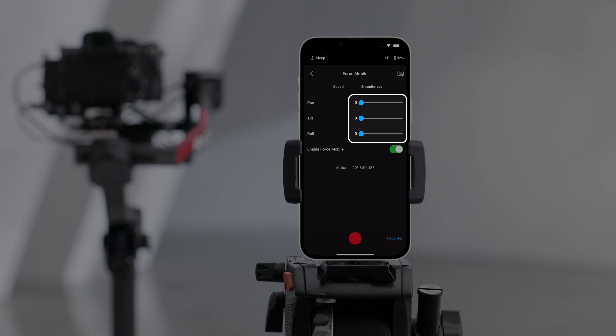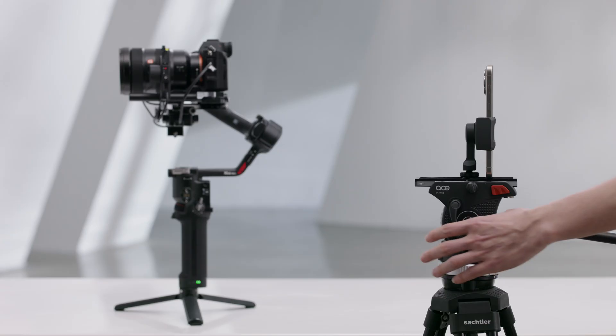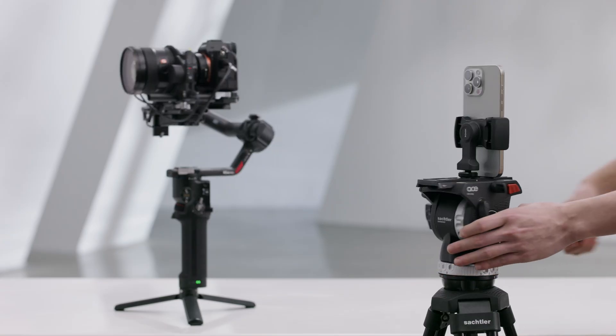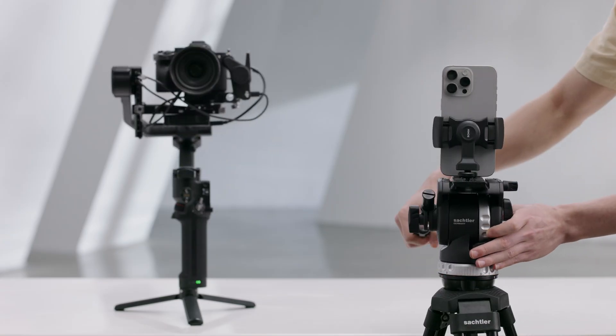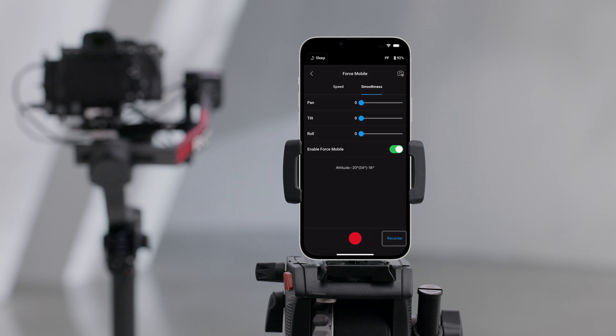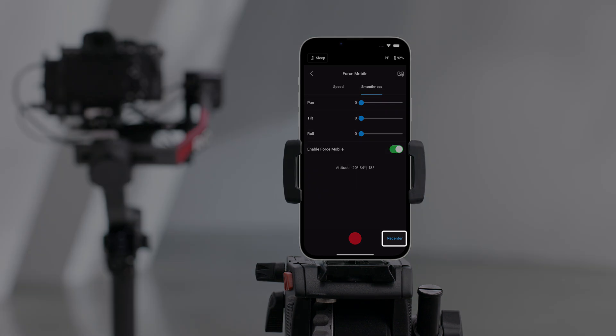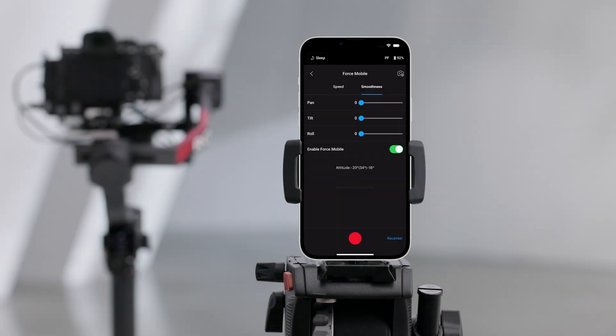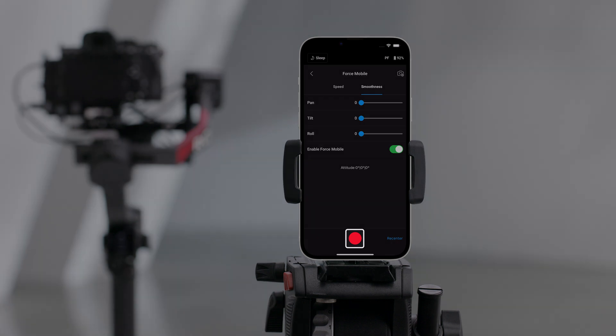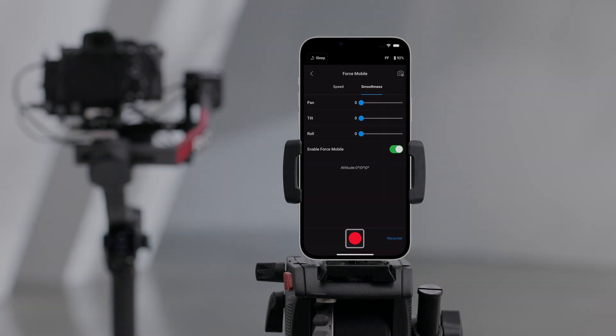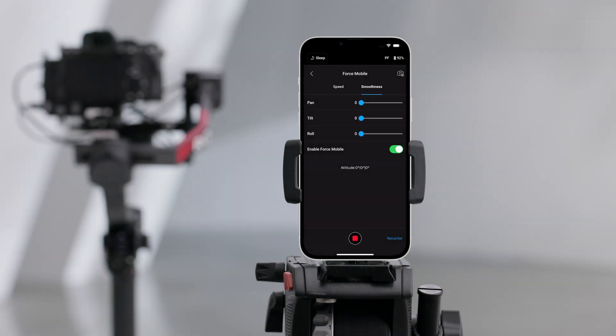The lower the smoothness value, the more sensitive the movement of the gimbal. Tap re-center to re-center the gimbal. Tap shutter record button to take photos or record videos.